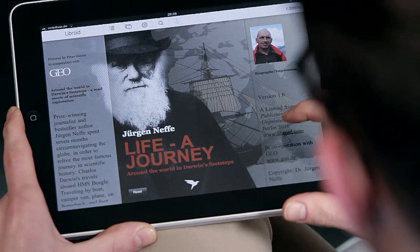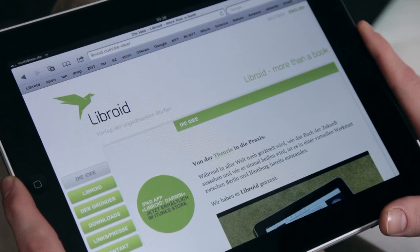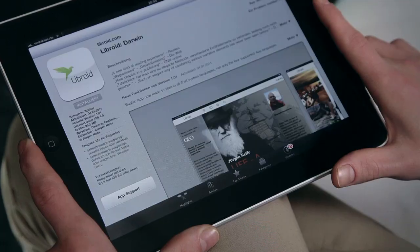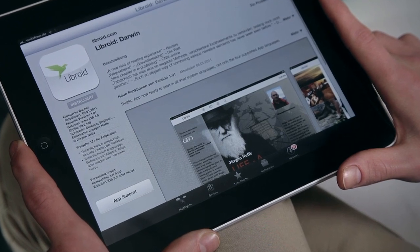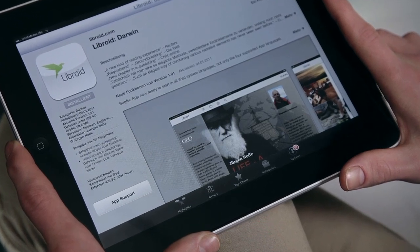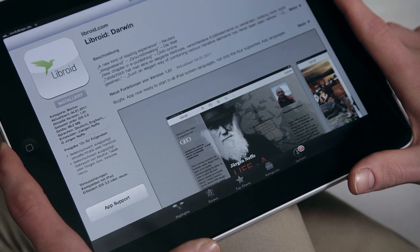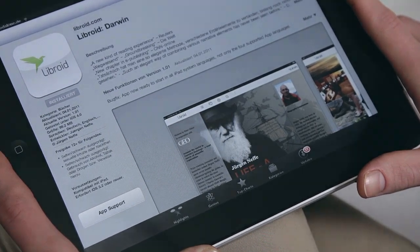Find out more about the Libroid and its novel concept on Libroid.com. The app Libroid Darwin is available at the App Store of Apple. Libroid, the future of the book, has begun.